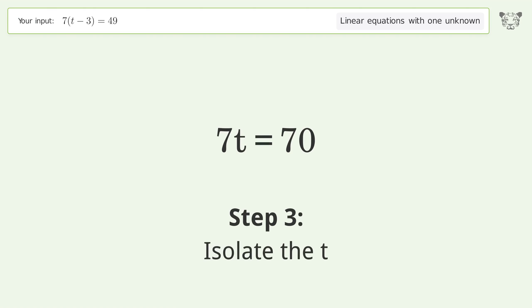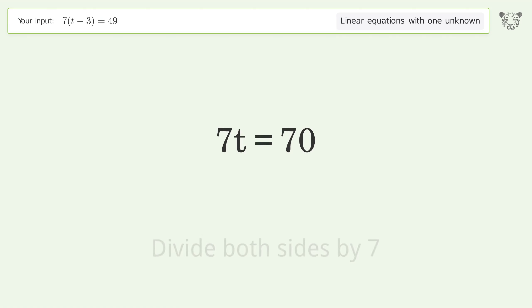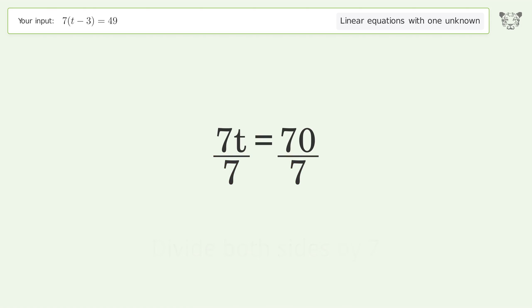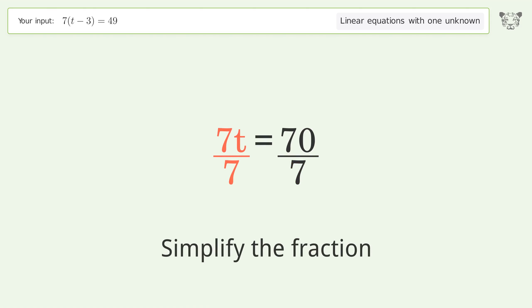Isolate the t by dividing both sides by 7, then simplify the fraction.